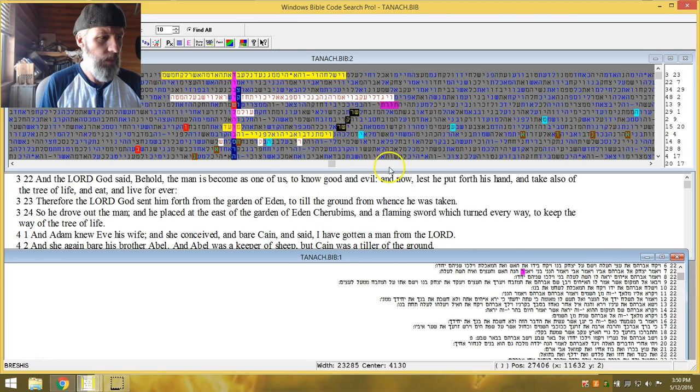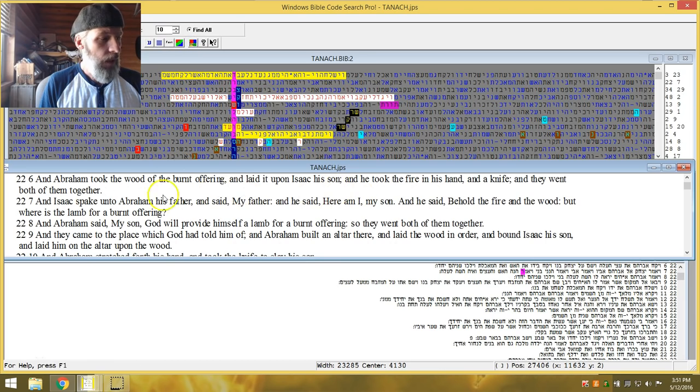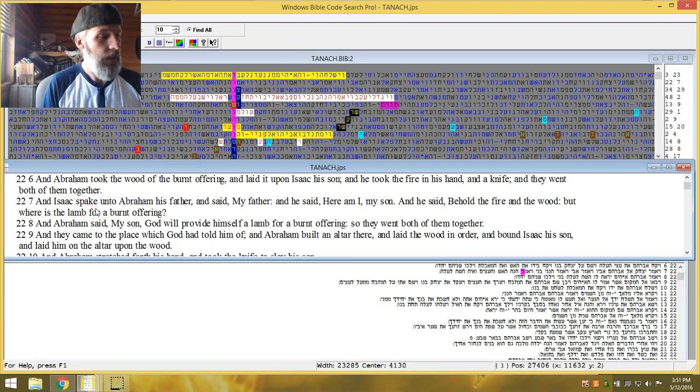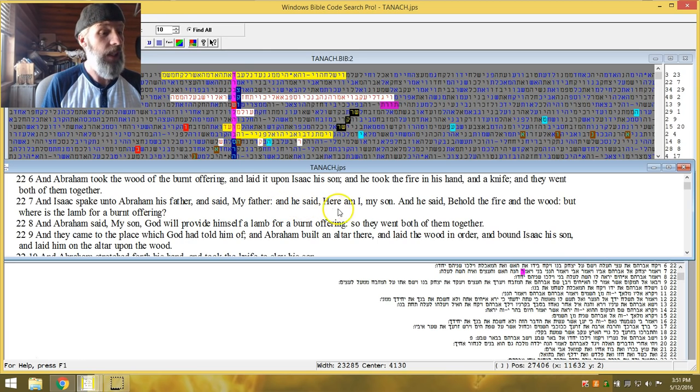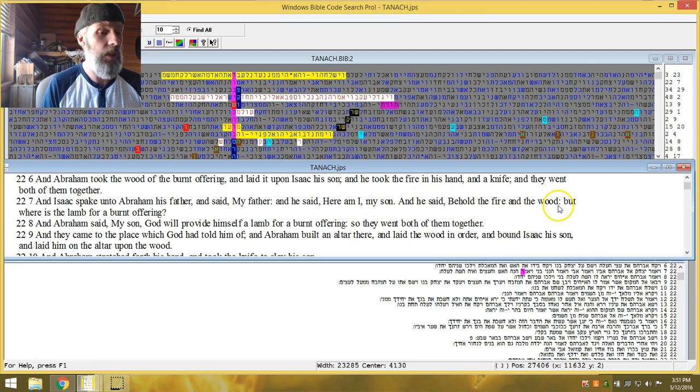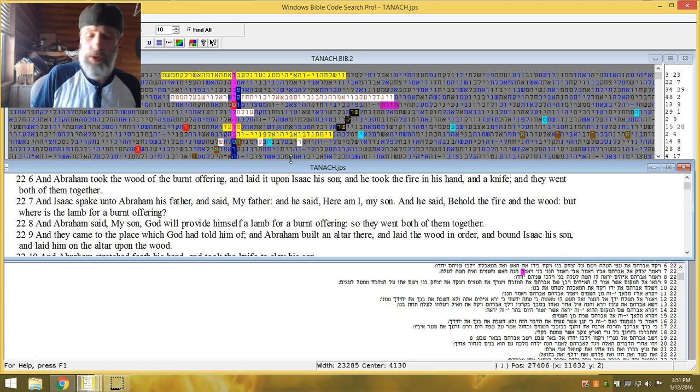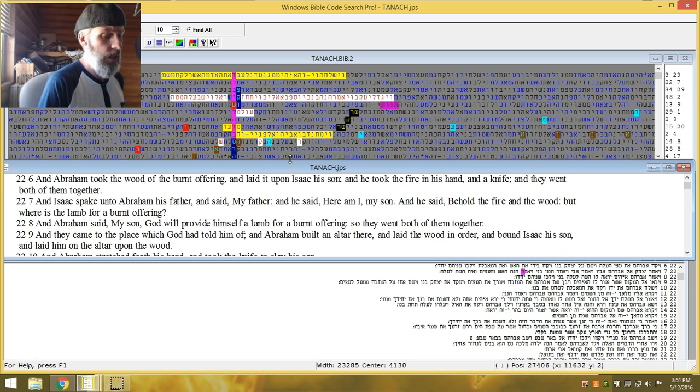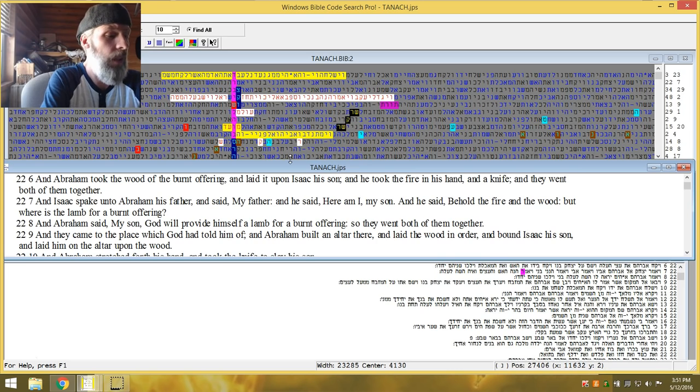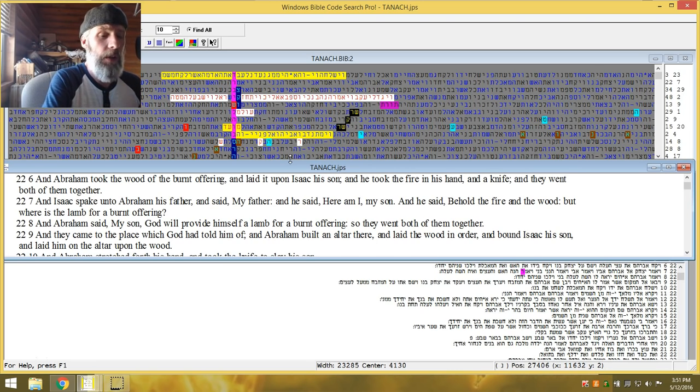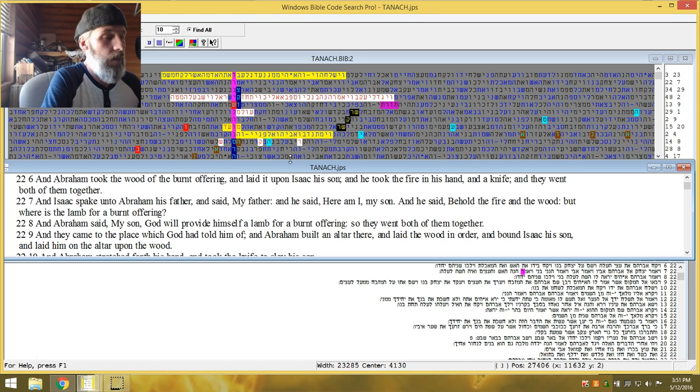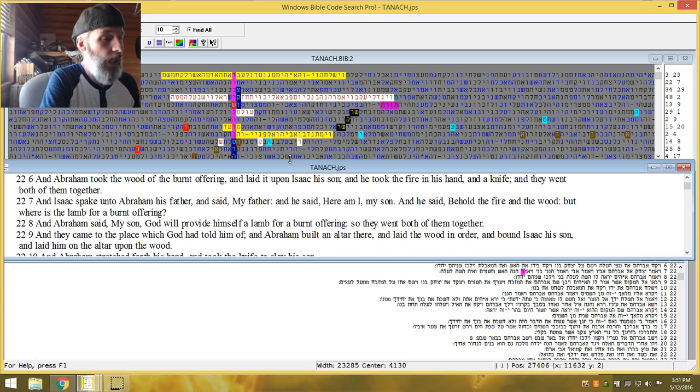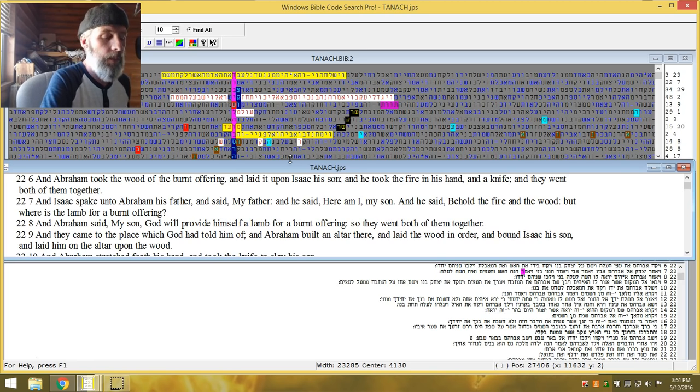This is Genesis 22.7. And Isaac spake unto Abraham his father. He said, My father. And he said, Here are my son. He said, Behold, the fire and the wood wears the lamb for the burnt offering. Now I thought this was really interesting because I was just talking to Darla about this. There's a level of deception here. It's called a soft truth. It's not a full out lie. Abraham doesn't say to him. And you see his response here. He says, My son, Yehud will provide himself a lamb for burnt offering. And so they went on. Now mind you,